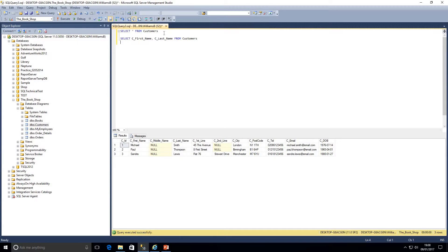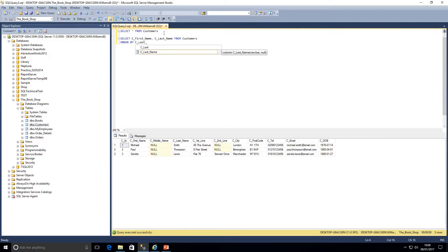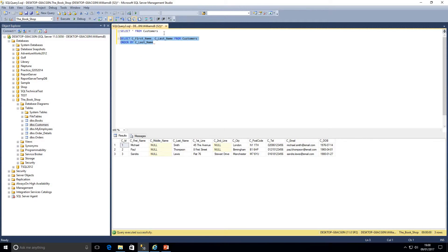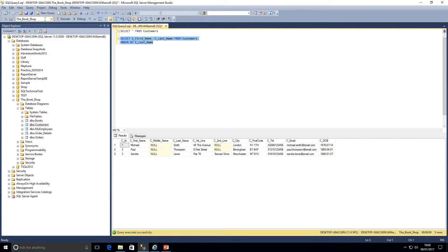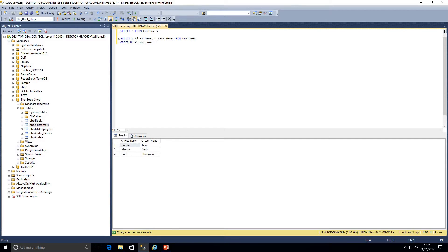We're going to write order space by and we're going to say last name. I'm going to highlight that. I'm going to click on this execute button next to our database name up here. I'm going to click that, and as we can see we've now got that set of results ordered by last name.